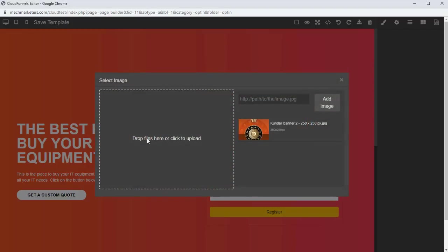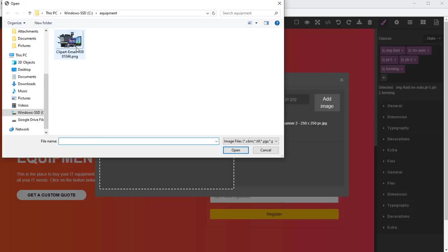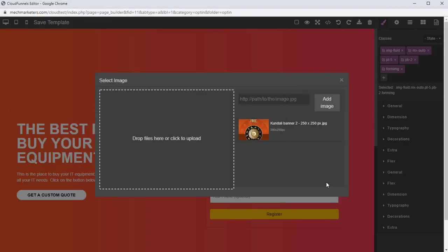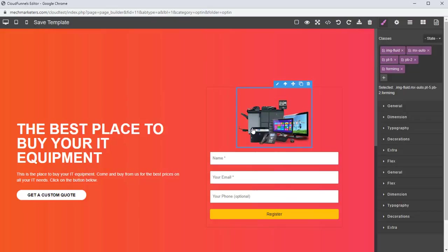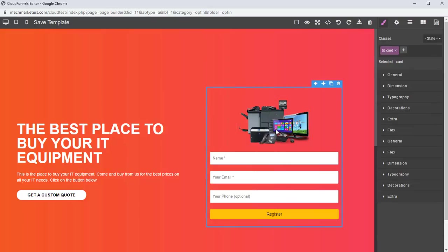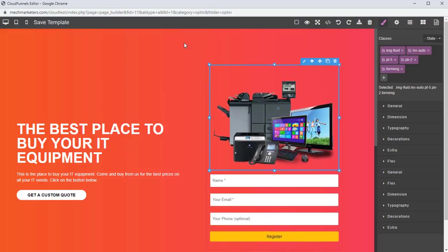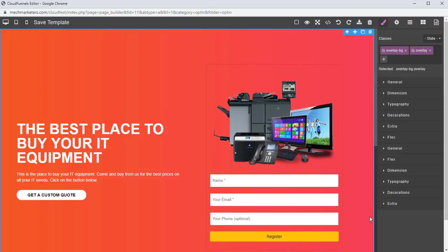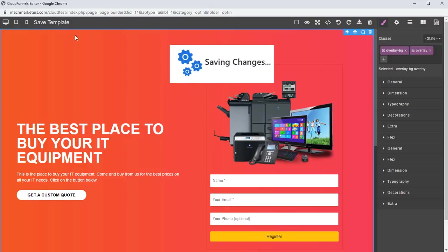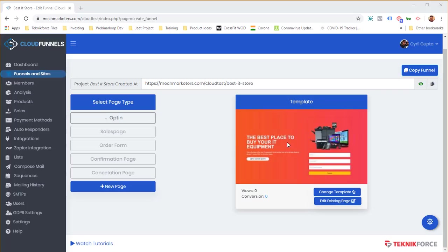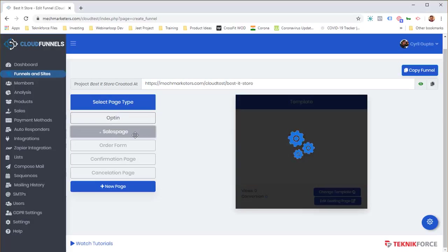Double-click on the image to change it — click the area to browse, select an image from your PC, and it will appear in the list. Double-click it and the image appears. You can resize it to whatever size you want. To save, click 'Save Template' and Cloud Funnels updates the page immediately.